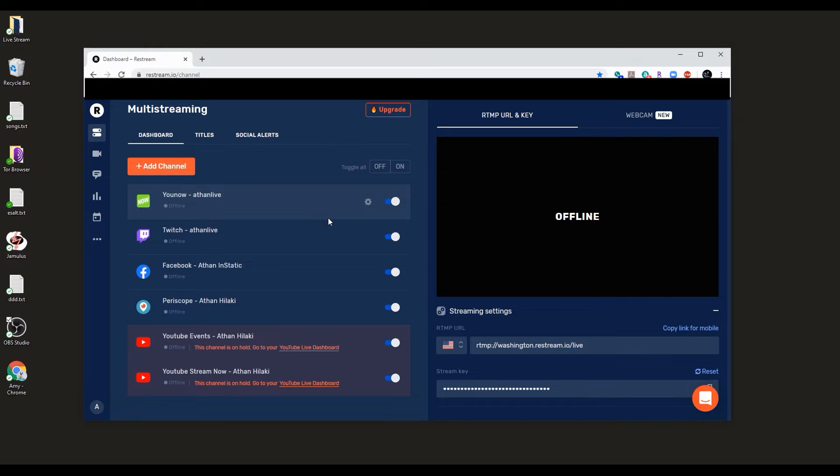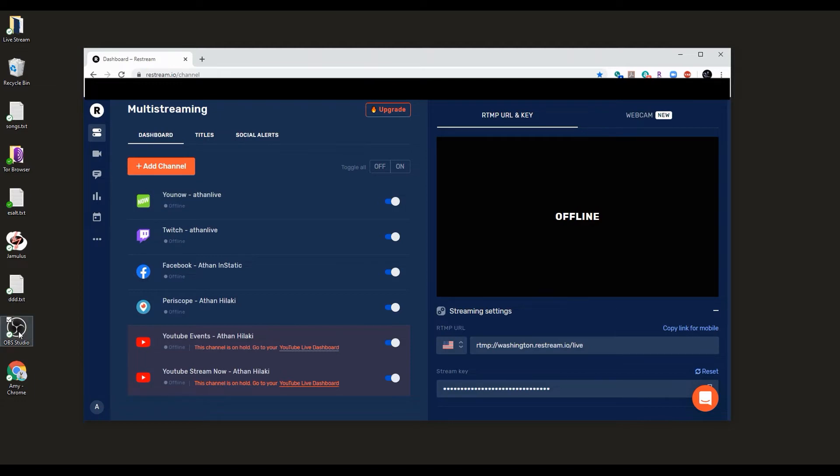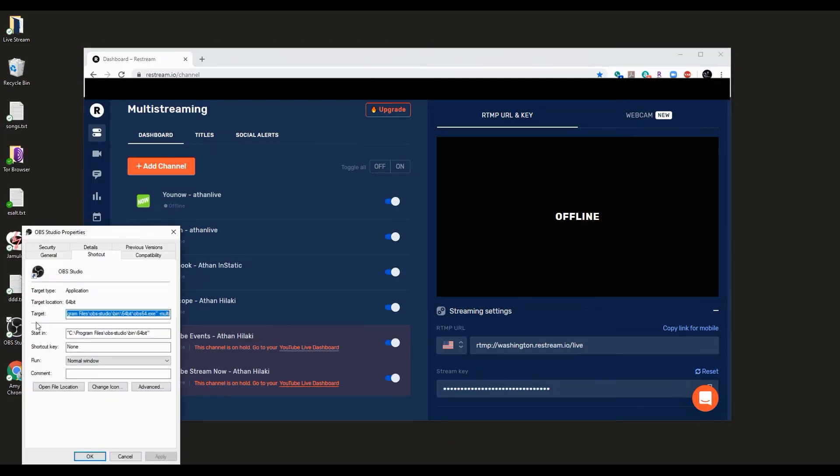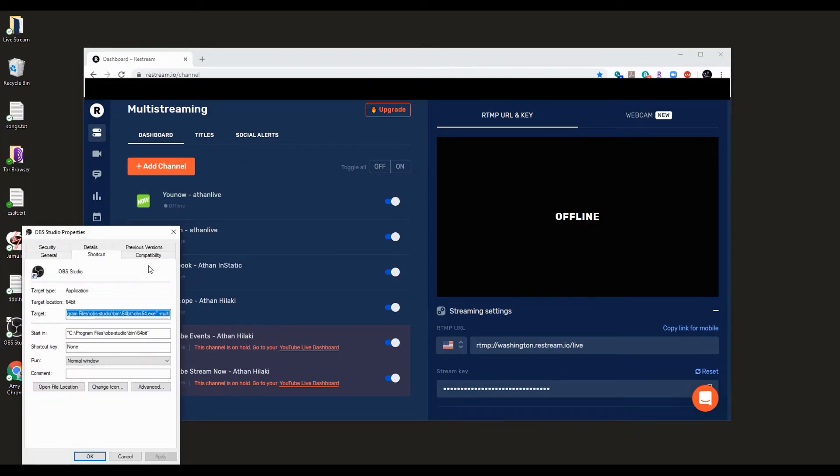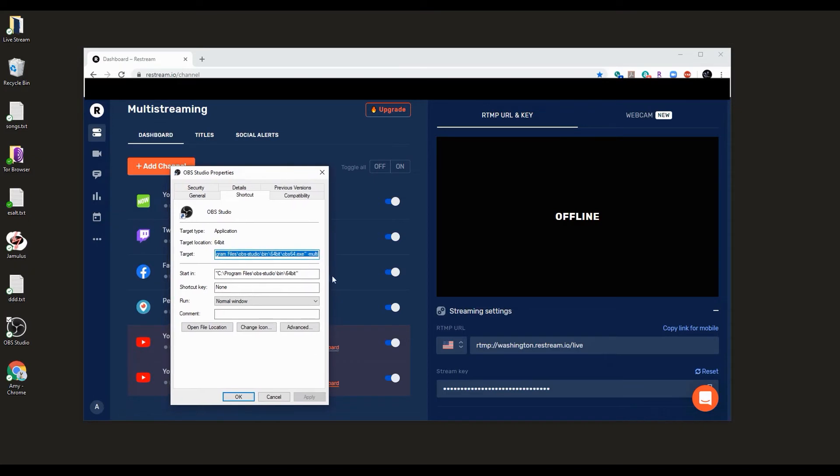After you have all your accounts ready, go to the desktop shortcut of OBS, right-click properties, and at the target, add space dash multi.